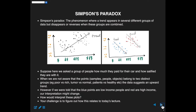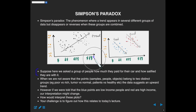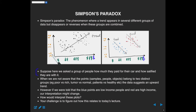Suppose we asked a group of individuals how satisfied they are with the car they purchased. On the x-axis is the number of dollars — how much they paid for their car. On the y-axis is our measure of satisfaction, ranging from not happy at all to quite happy.